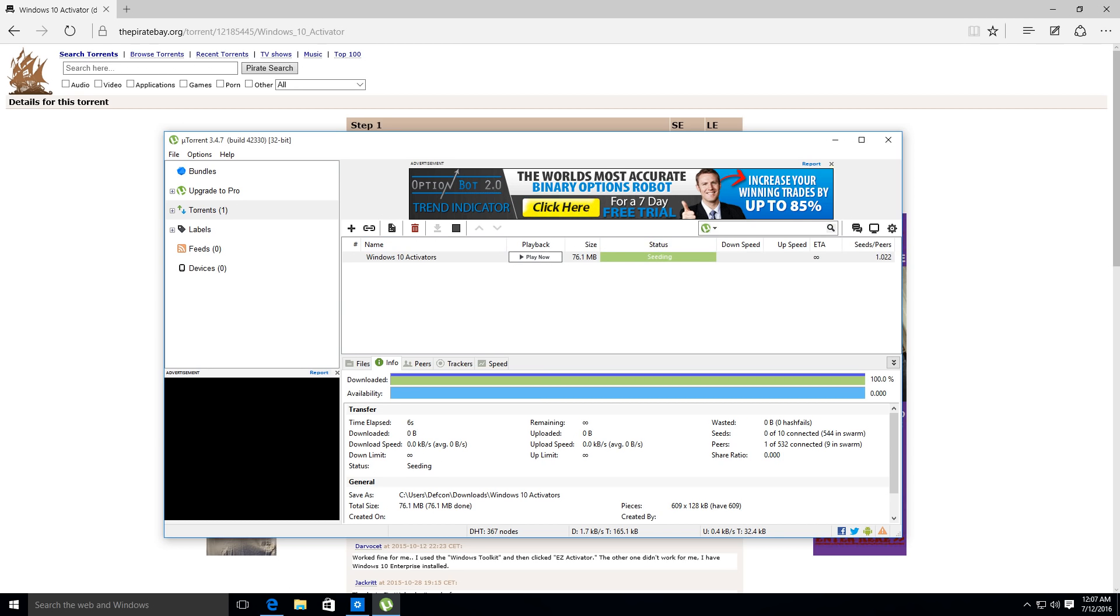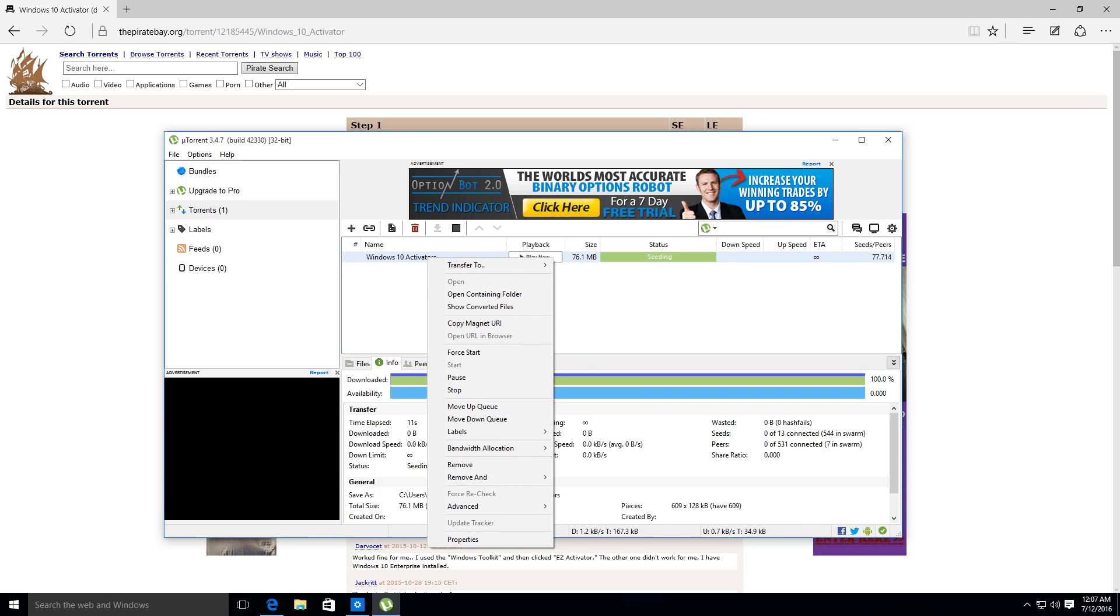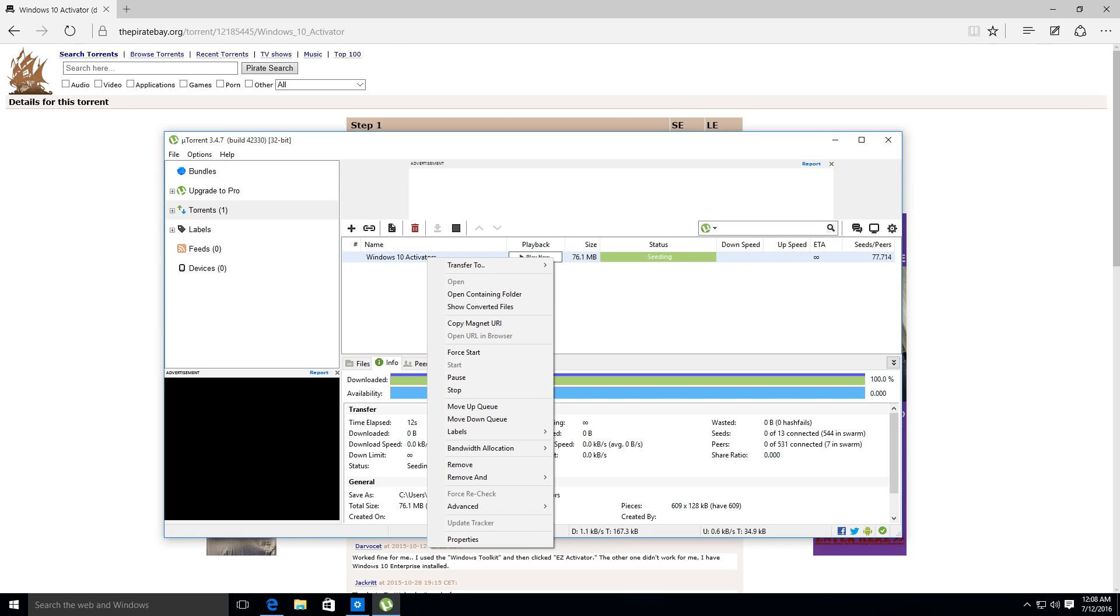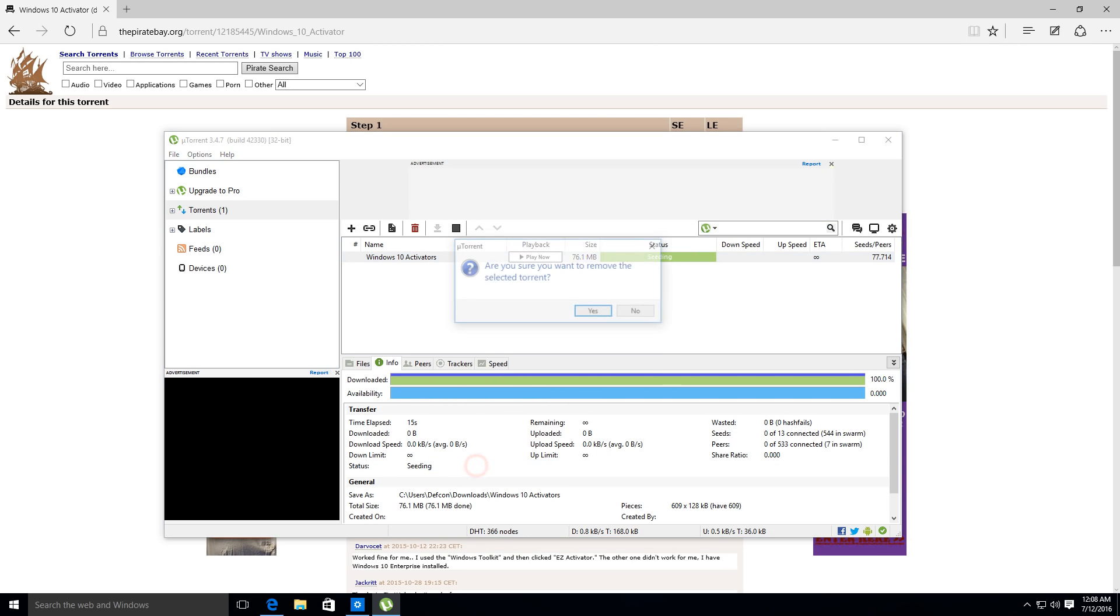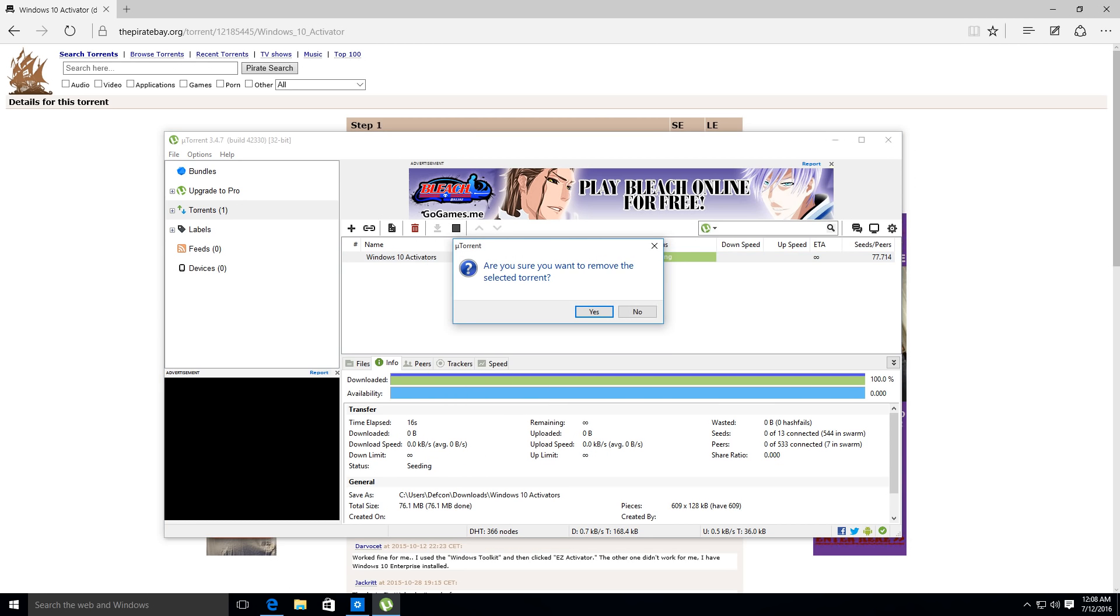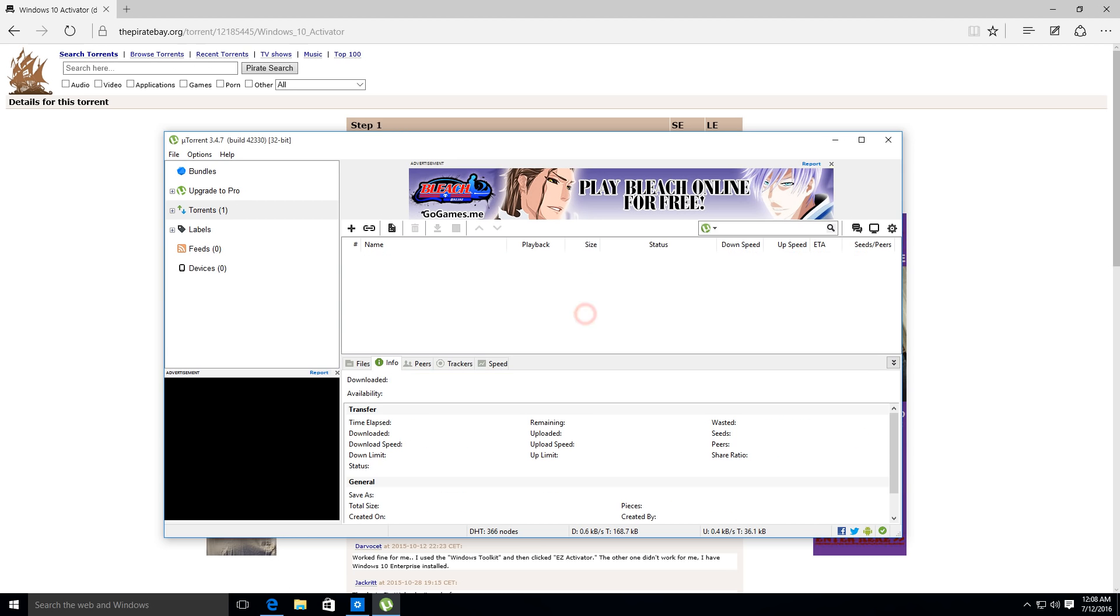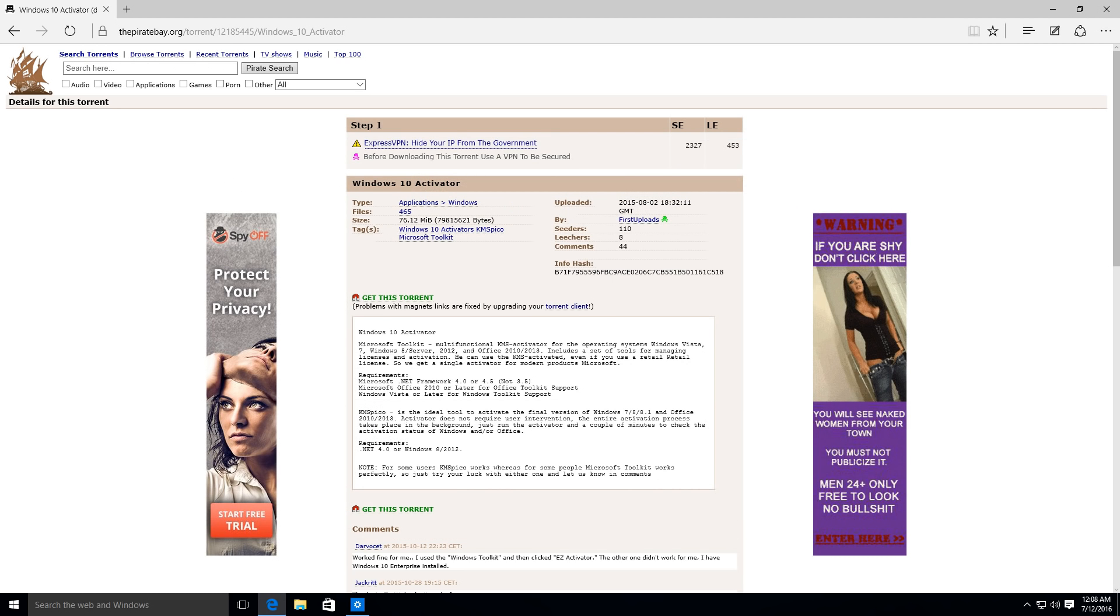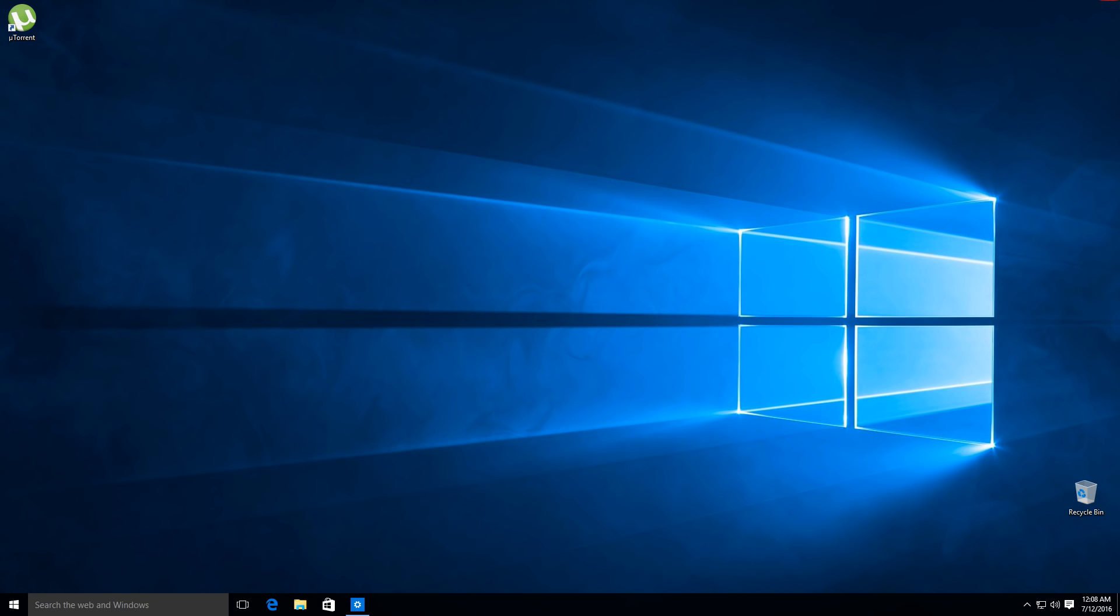So as you can see here we're now seeding. The download is complete. It only took a few seconds depending on your internet connection. We're going to right click and we're going to say remove so we're not seeding it to the rest of the world. We can go ahead and close uTorrent and we can close our browser.